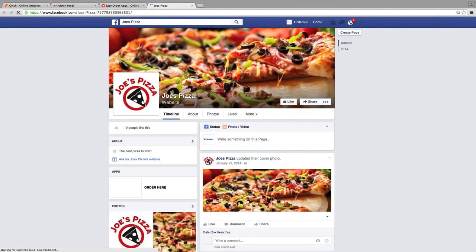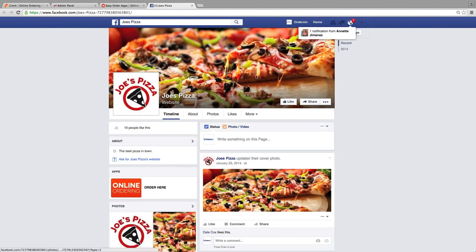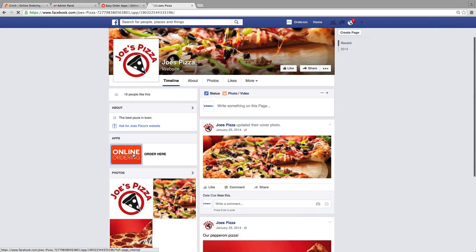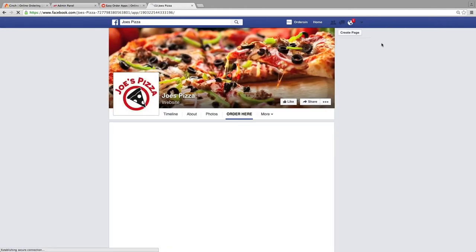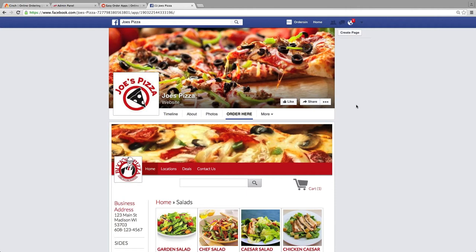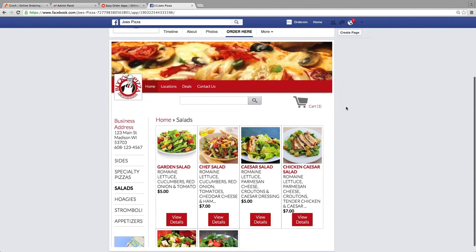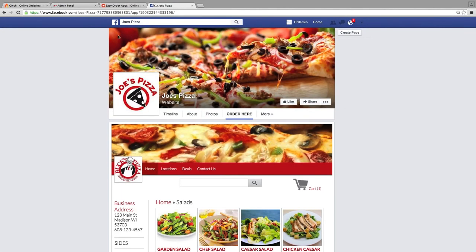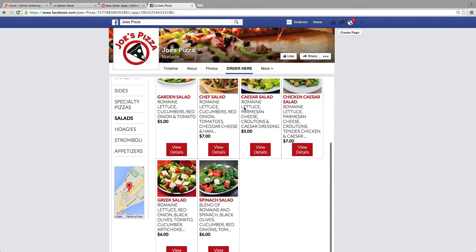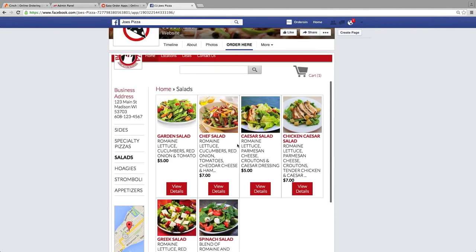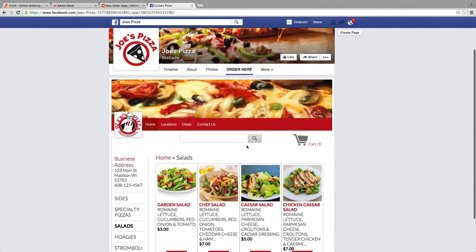Let's look at the Facebook ordering. This is their Facebook fan site — they can use this. If they don't have a website, this is a really great way to handle that. They've got the online ordering button right here. You can see we're still in the Facebook site, and online ordering is directly built inside there, so folks can go ahead and order whatever they want from that Facebook page.